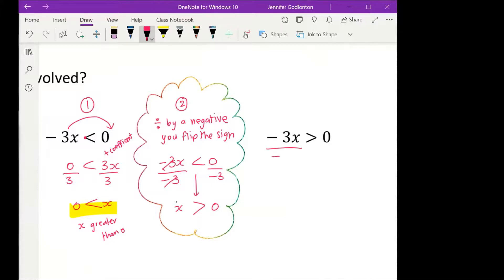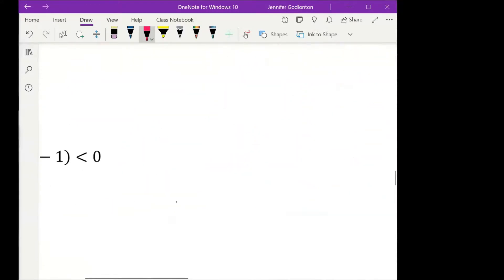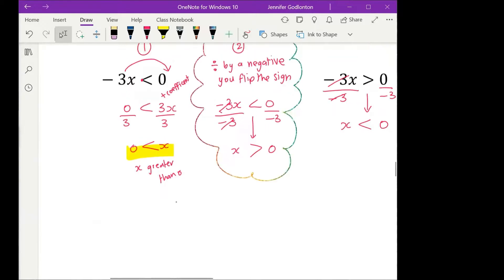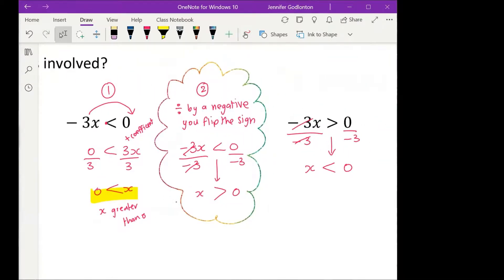I'm going to divide by negative 3 — those go away — but because I'm dividing by a negative, my sign flips: x will now be less than zero. Whenever we divide by a negative, the sign flips. The answers are not the same: if x is greater than zero then x could be 1, 2, 3, 4, 5. But if x is less than zero, x would be negative 1, negative 2, negative 3. Two different answers — we always have to be careful.